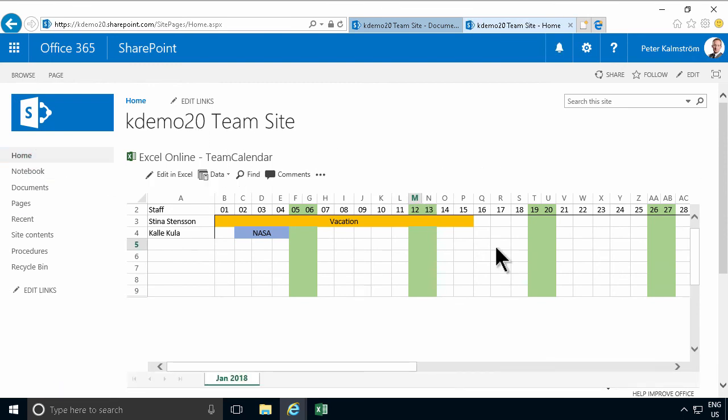So that concludes this demo on how to share an Excel-based team calendar into your SharePoint team site. Thank you for watching this demonstration.